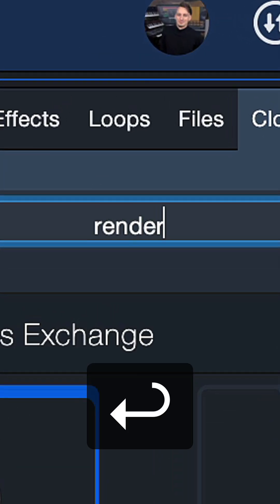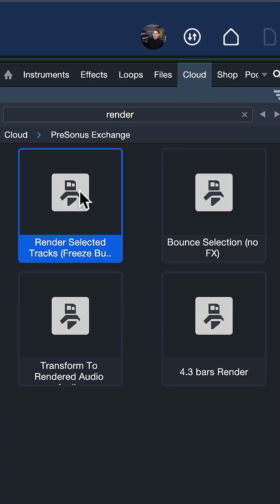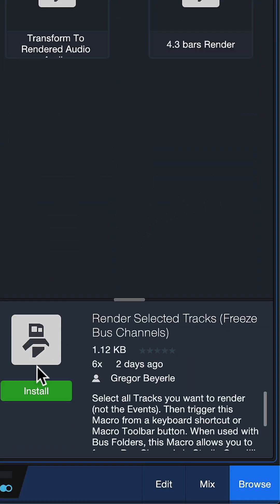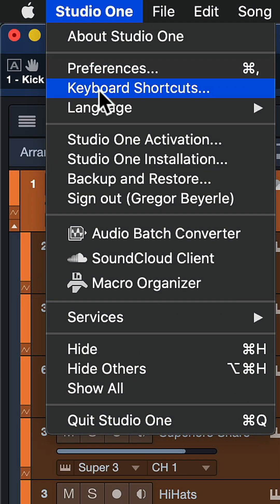You should see the 'Render Selected Tracks (Freeze Bus Channels)' macro that I just came up with. Then click on the install button down here, and you should find this command right away inside of your keyboard shortcuts.